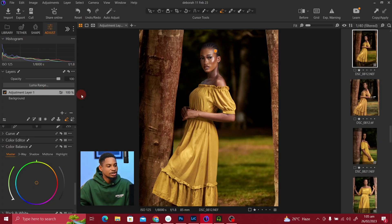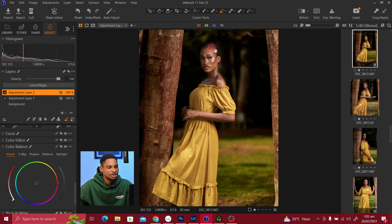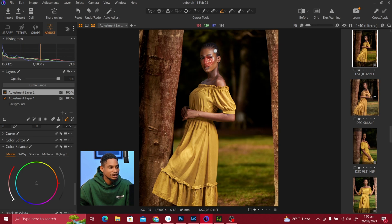That's how you can mask out your background in Capture One. If you want to mask out the subject, you can choose to invert the layer again. But if you want to mask both subject and background and make different adjustments to each, you need to create another adjustment layer.